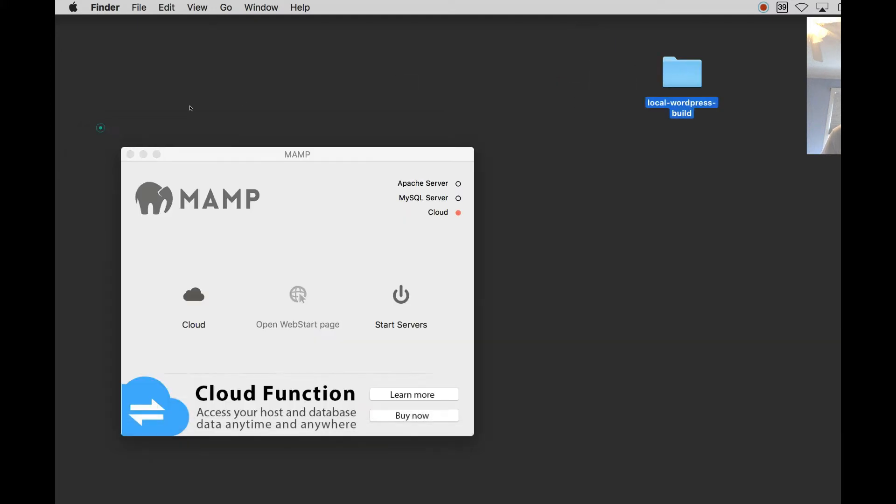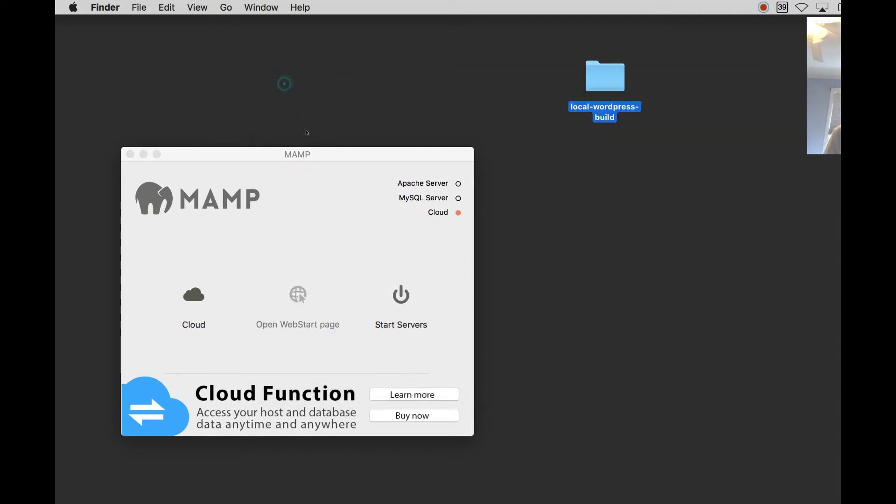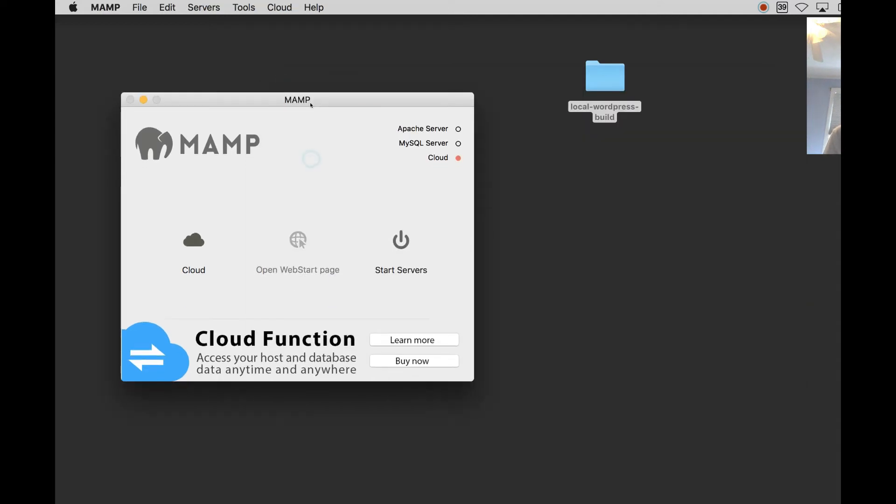What we're going to do now is we're going to drag that entire folder right into our build. So here's my folder now on the home page. If I open it up, you're going to see a folder that says WordPress. Alright, so now you have WordPress in the folder. So the next step is to point MAMP to that folder.